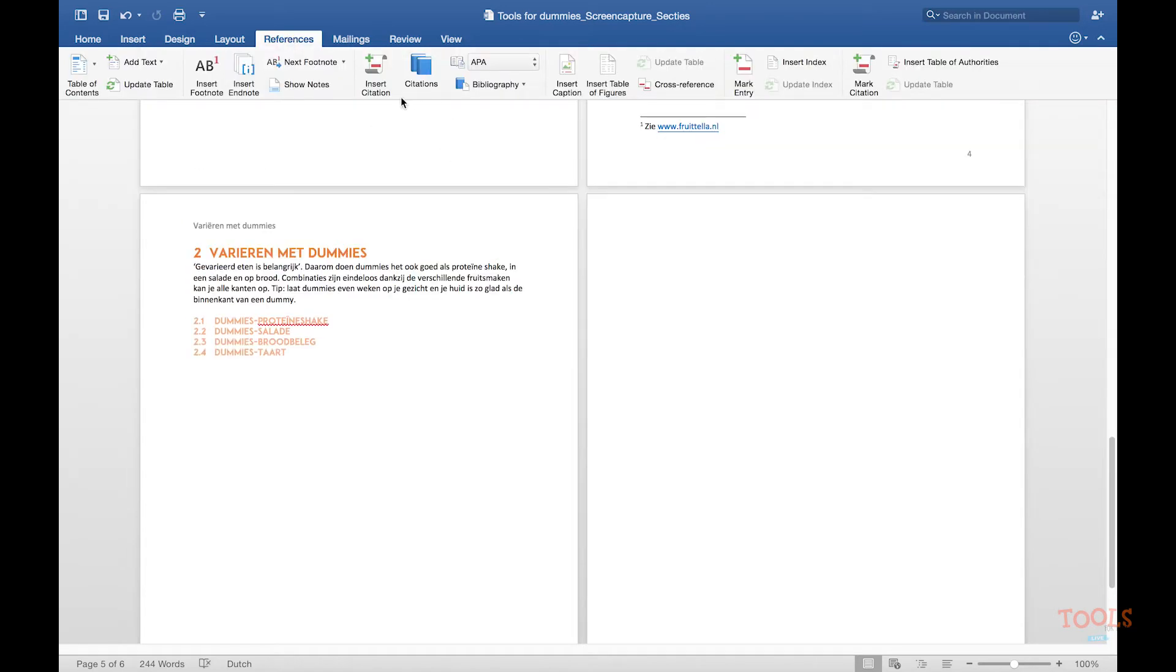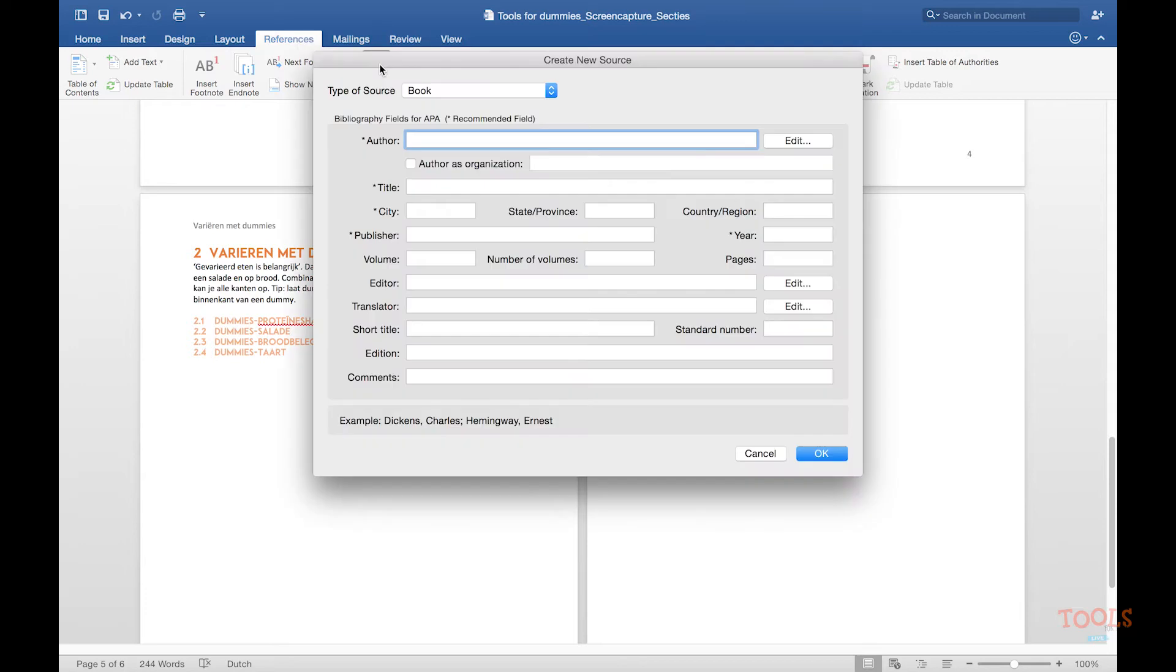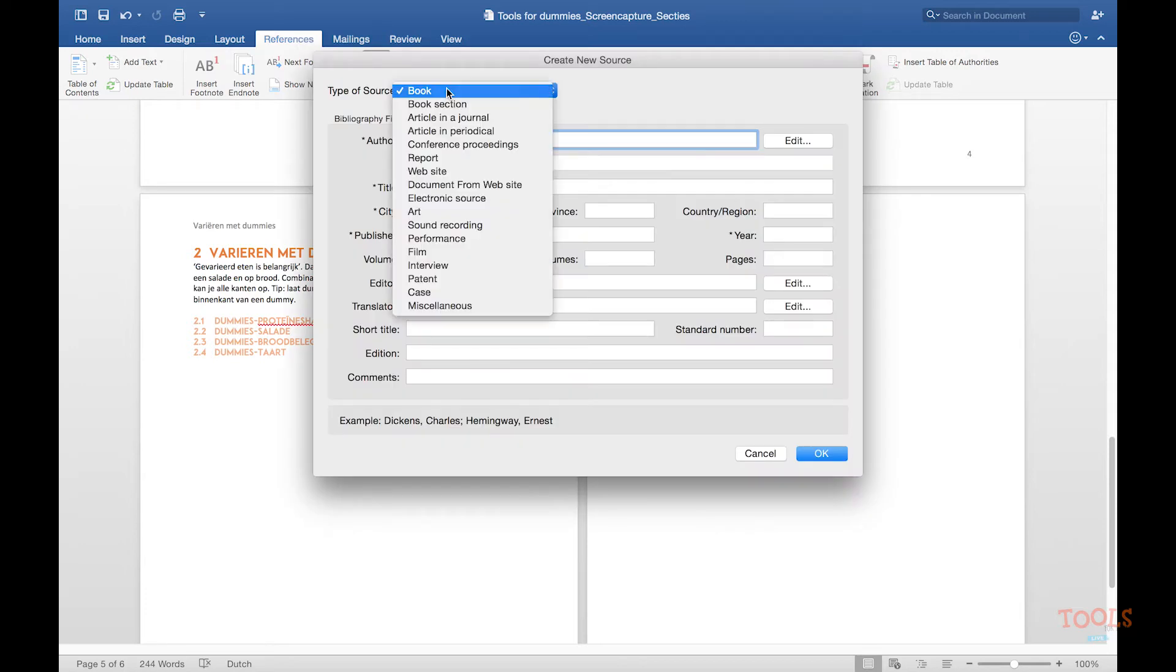A menu will appear and you can see in the drop down menu that you can choose between a book or an article depending on your source. But we will click on book.